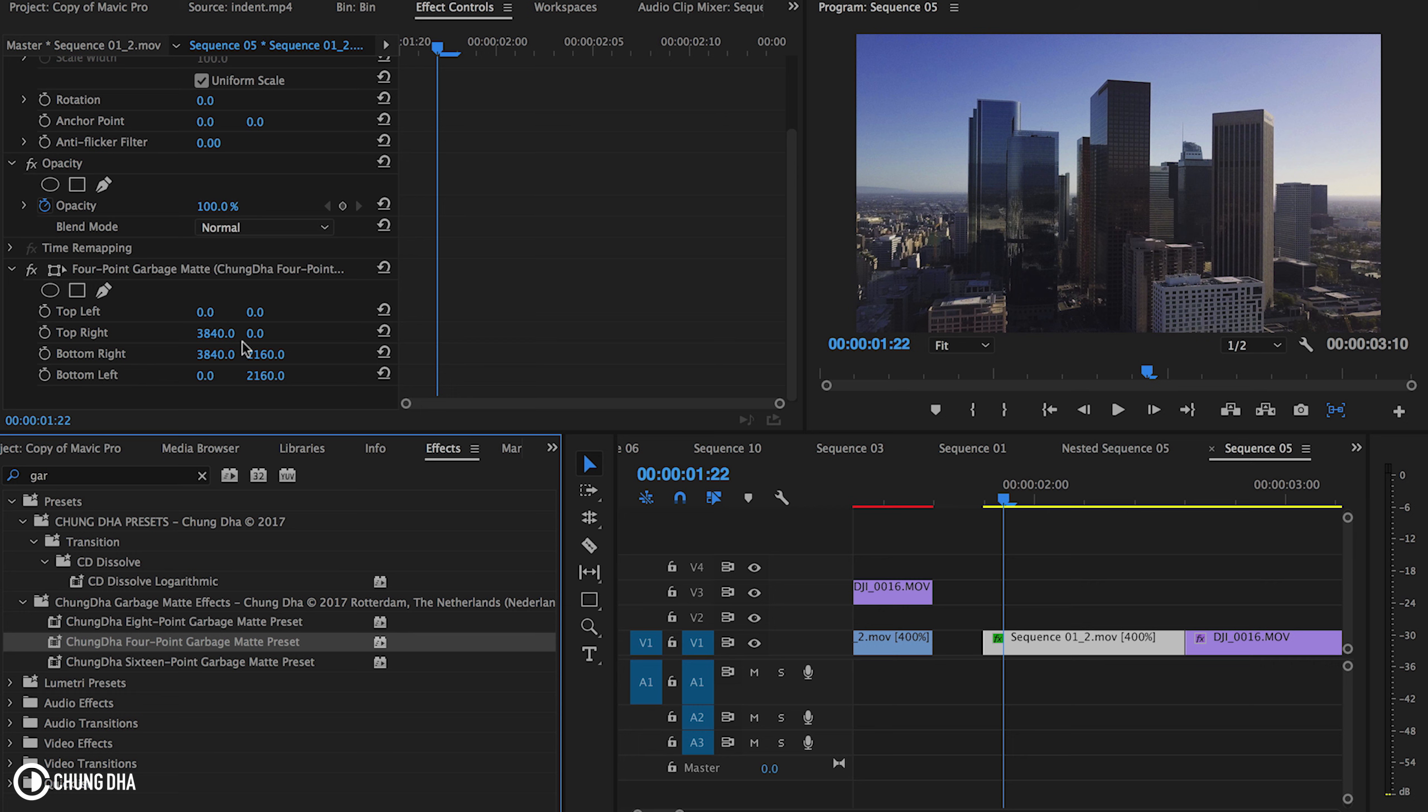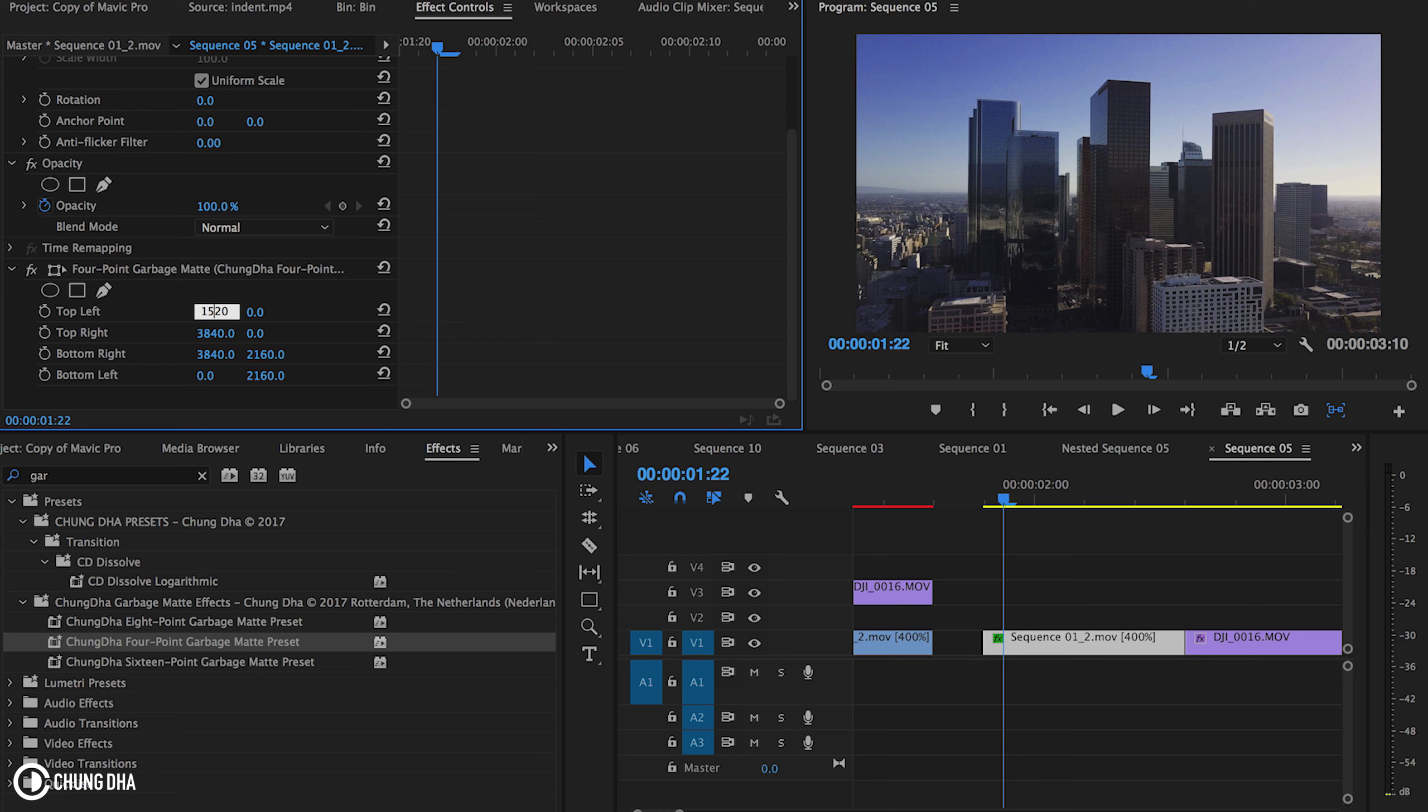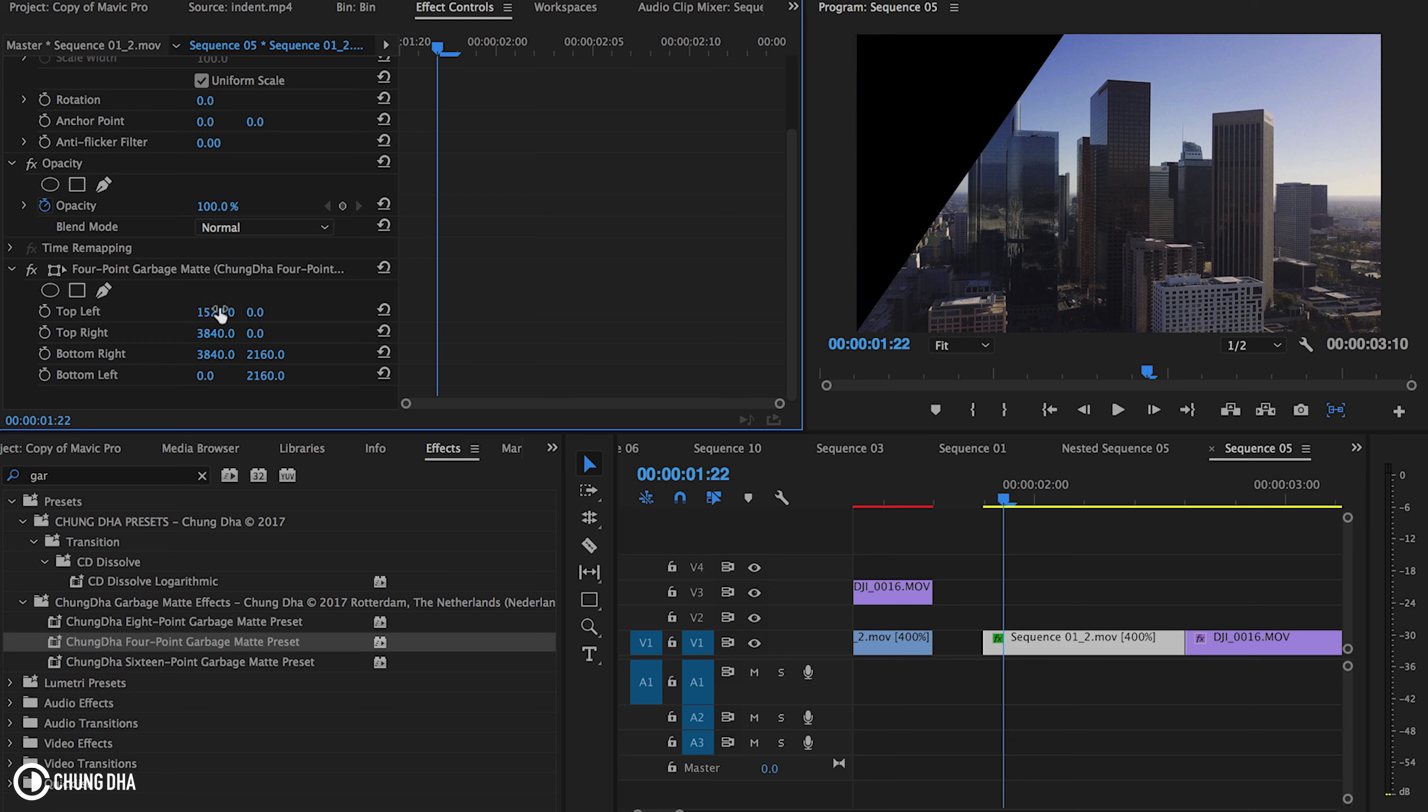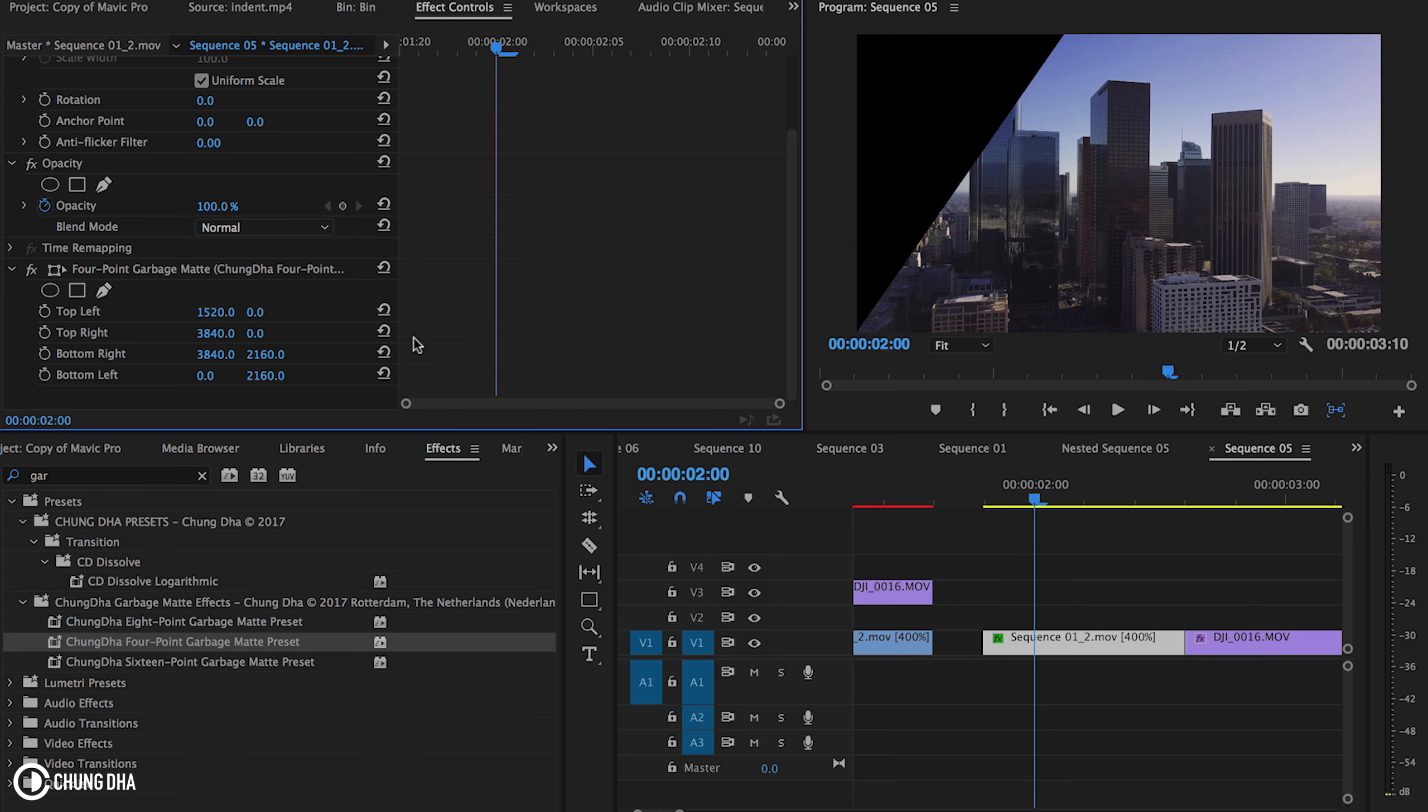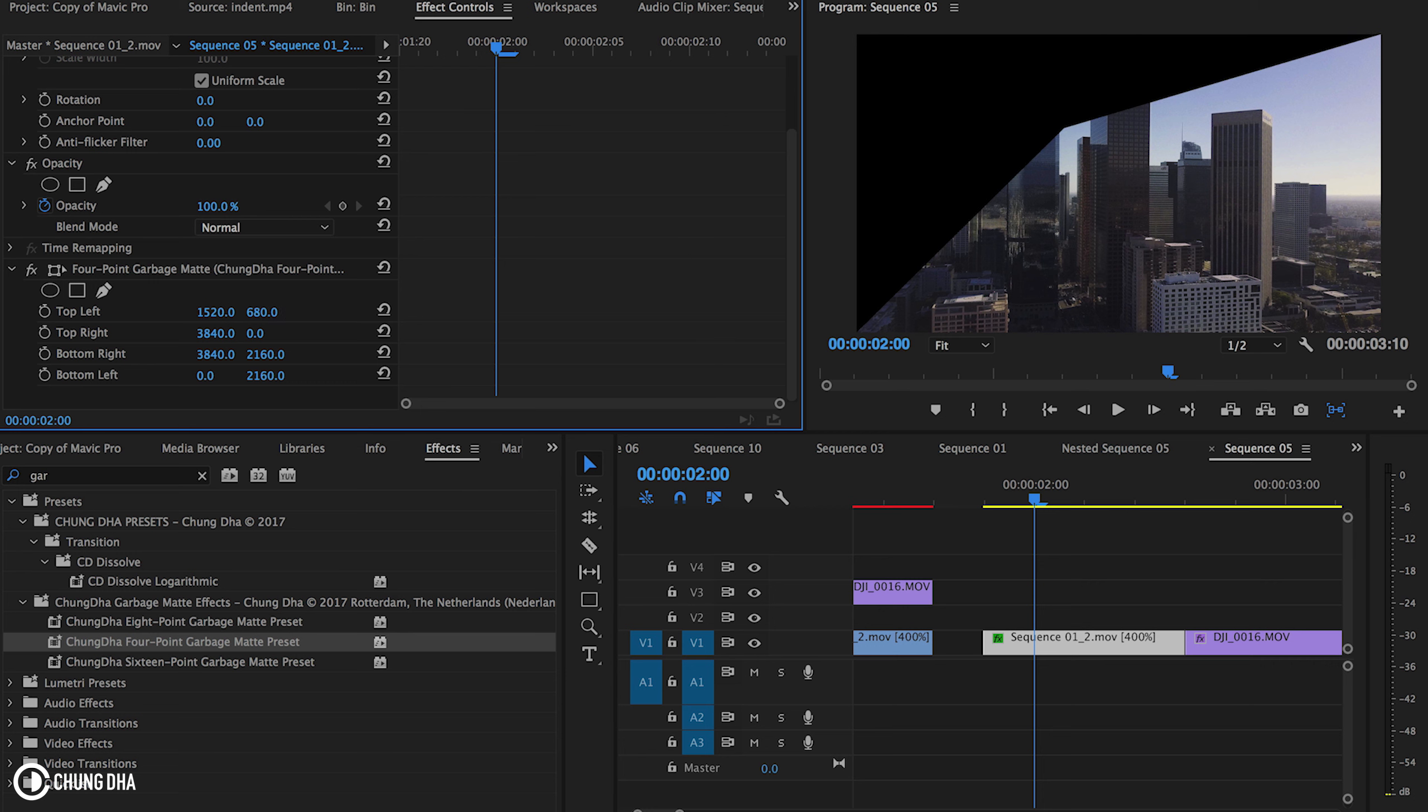So I need to calculate literally where the center is and then calculate from the center minus 400 to make an 800 by 800 square. So the center is 1920, do the same number, minus 400, that is 1520. And from the top down, 1080 is the middle minus 400 is 680.